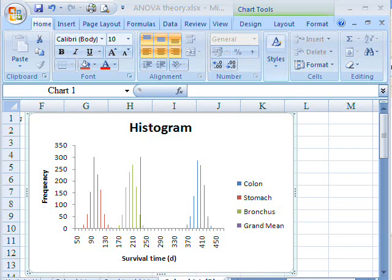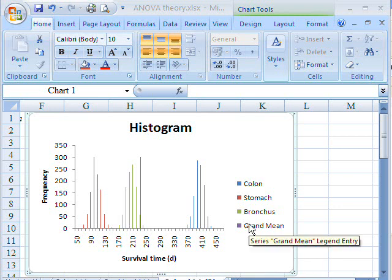If you take all the individual values in the experiment and add them together and divide by the total number of individuals in the experiment, you come up with this thing here in purple, the grand mean.